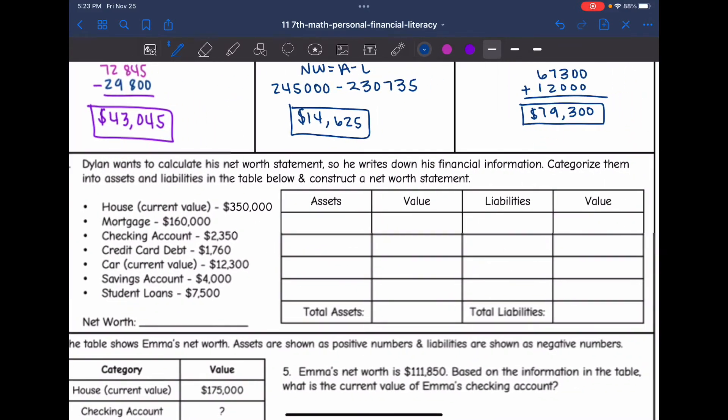Number four says that Dylan wants to calculate his net worth statement. He writes down his financial information, categorizes them into assets and liabilities in the table below, and constructs a net worth statement.